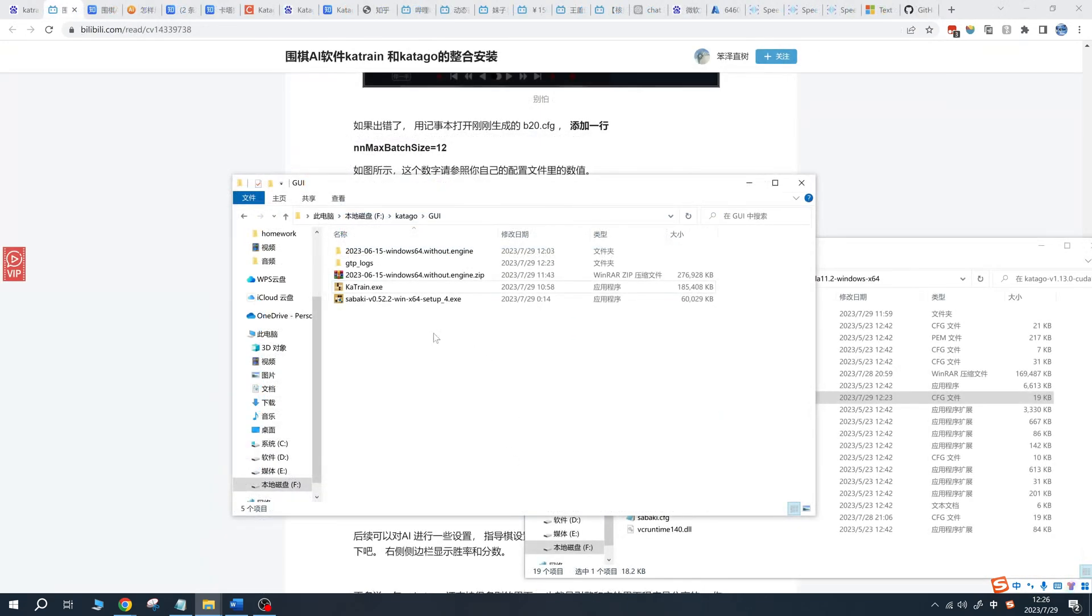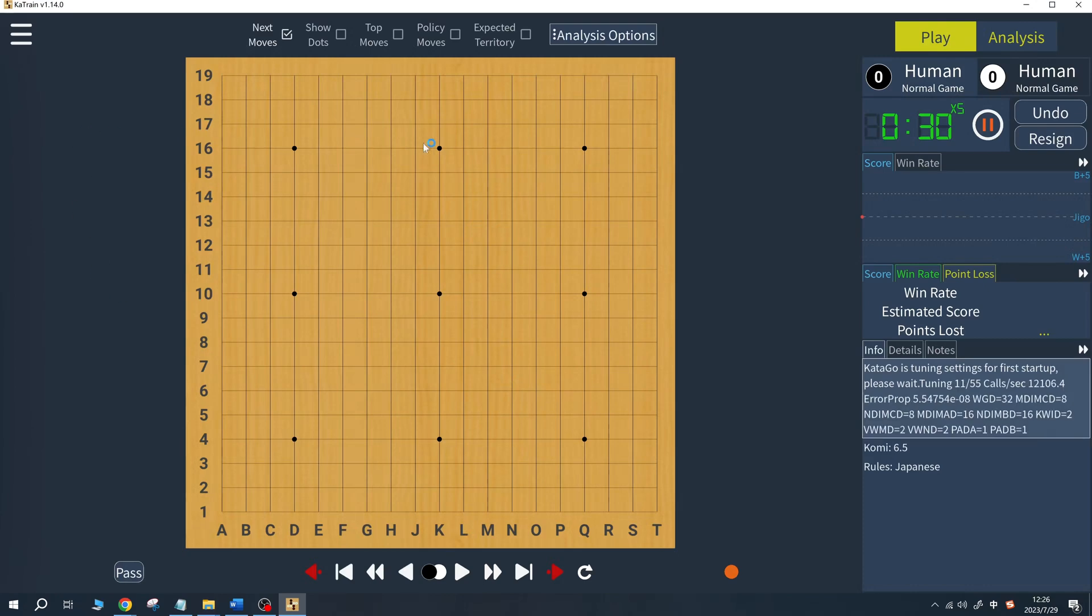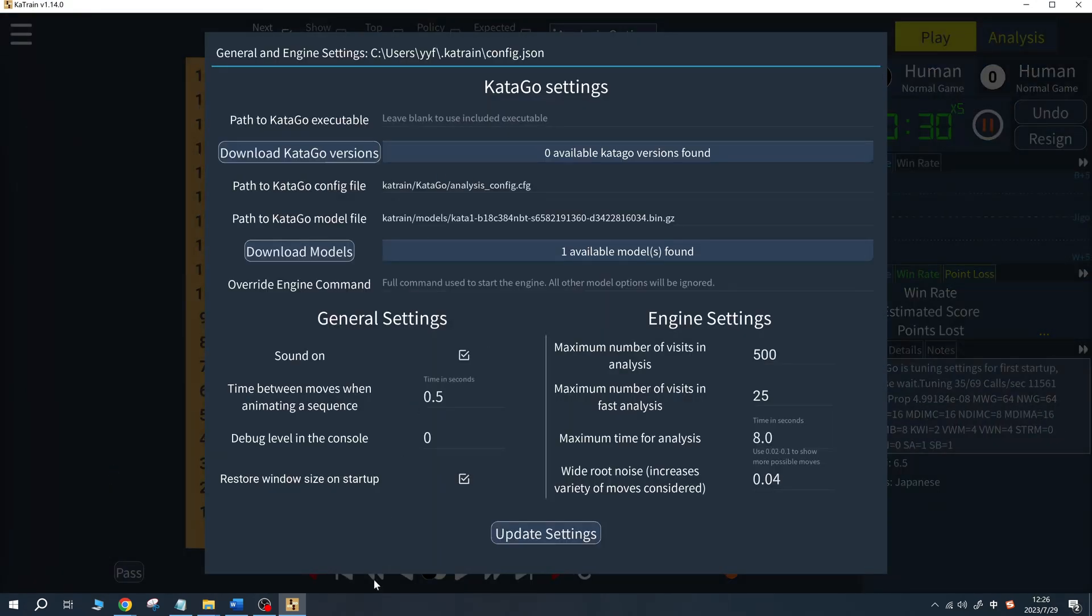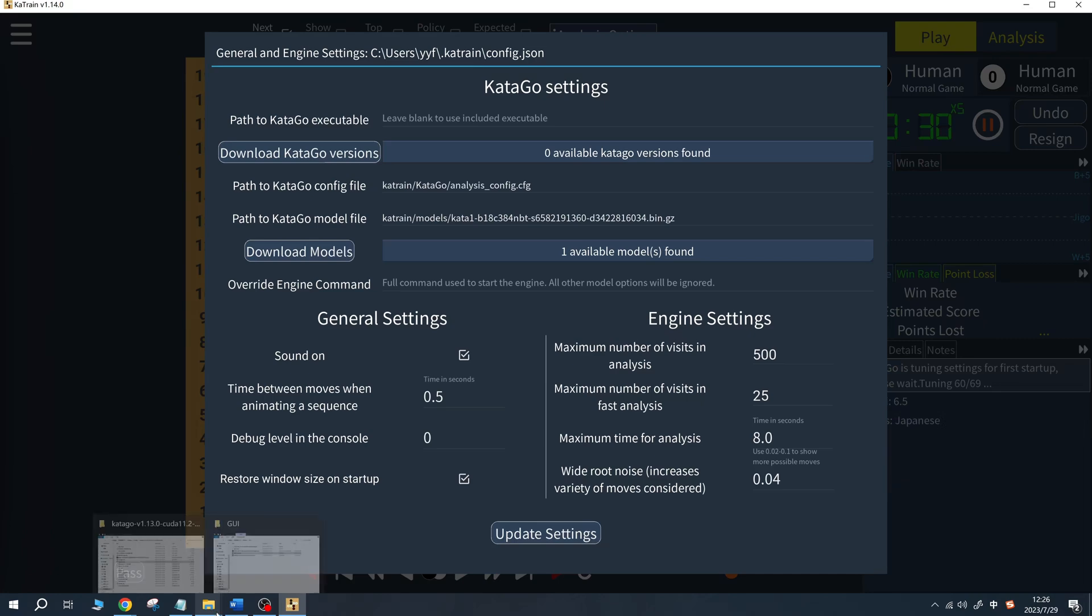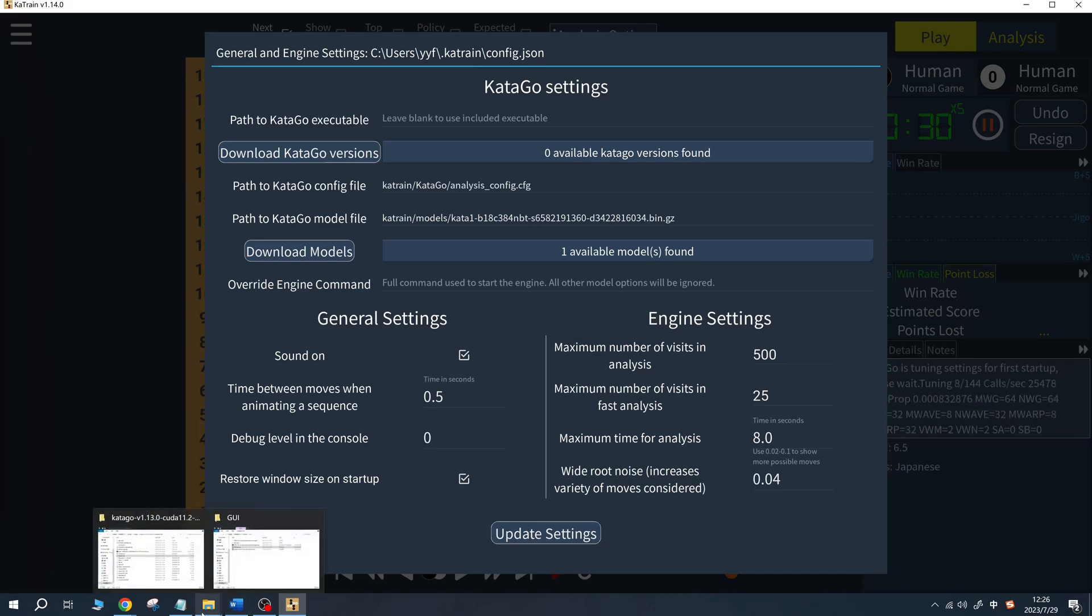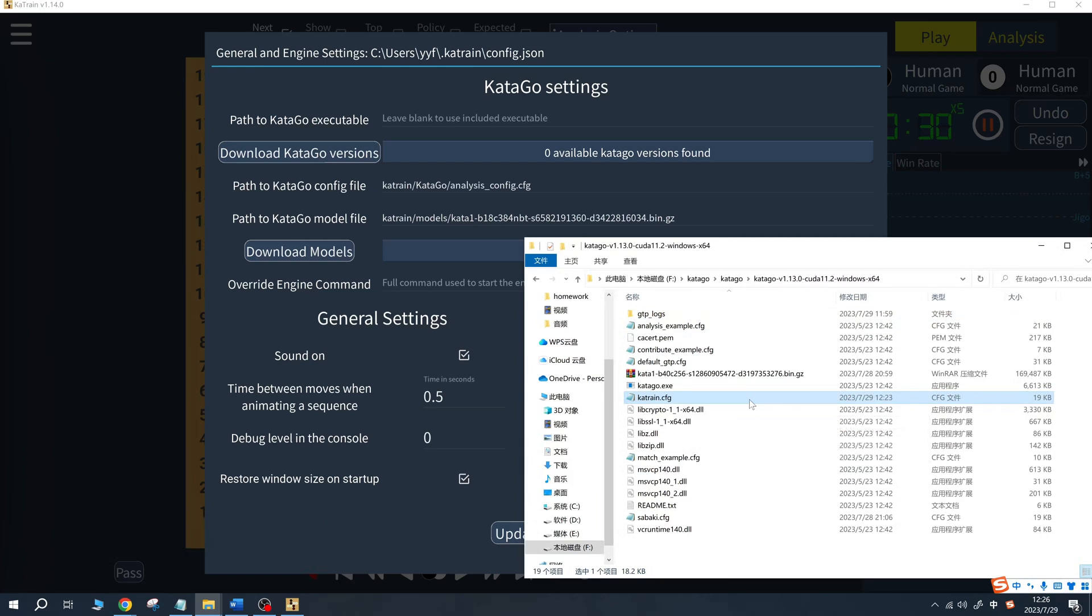For KaTrain, KaTrain comes with its own built-in Catego, but its performance may not be as good as a self-configured Catego. In the engine settings, add the engine, training weight file, and configuration file, then click save and run.